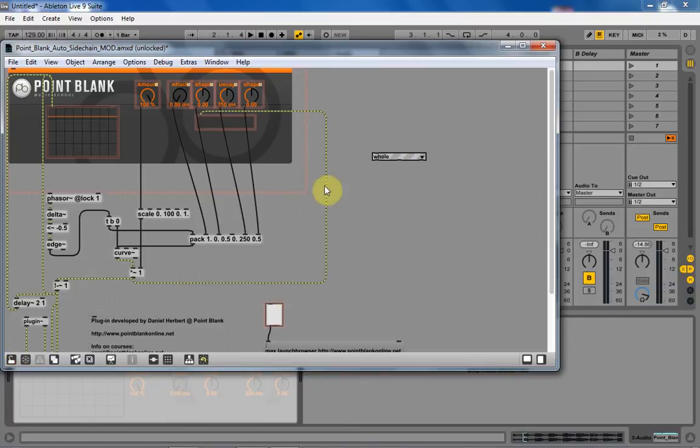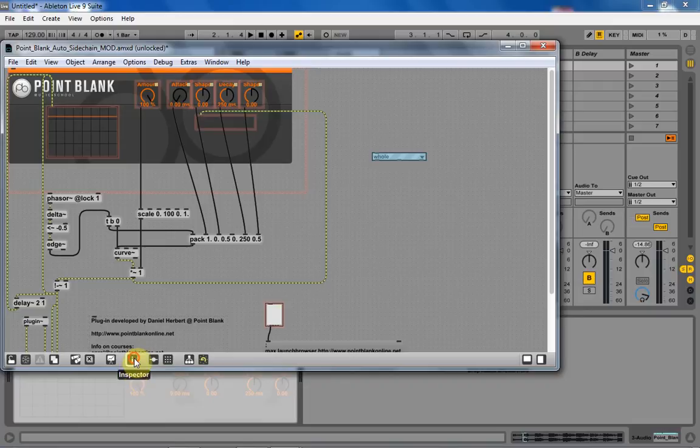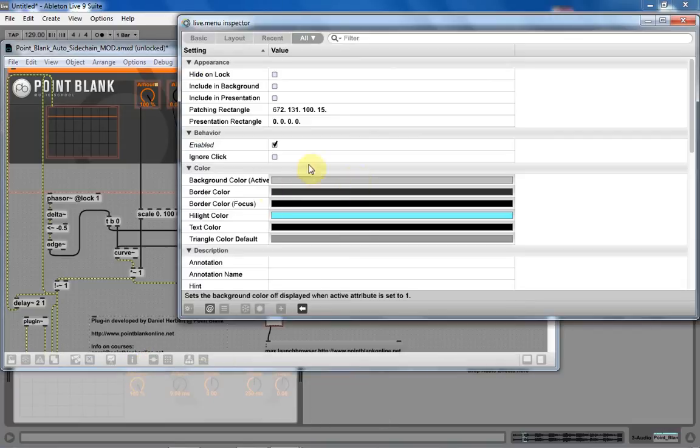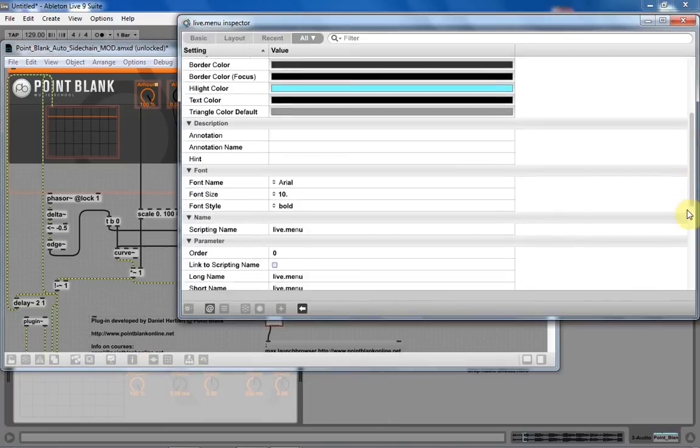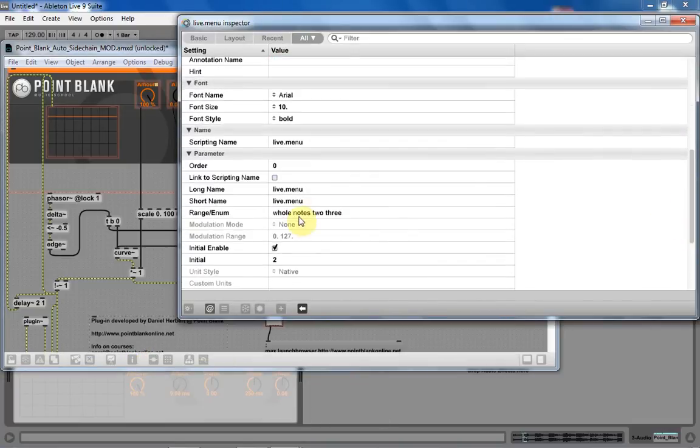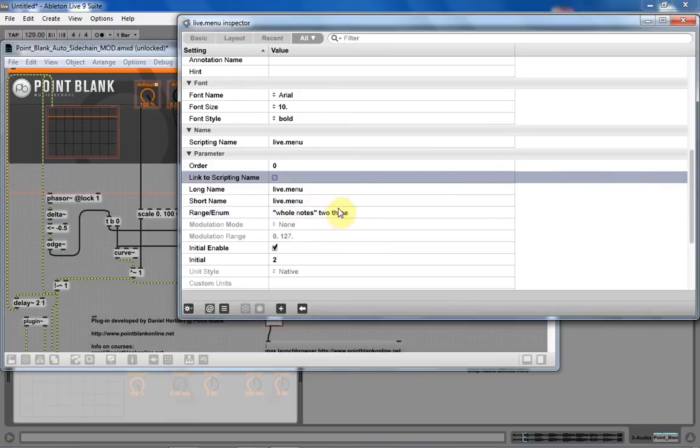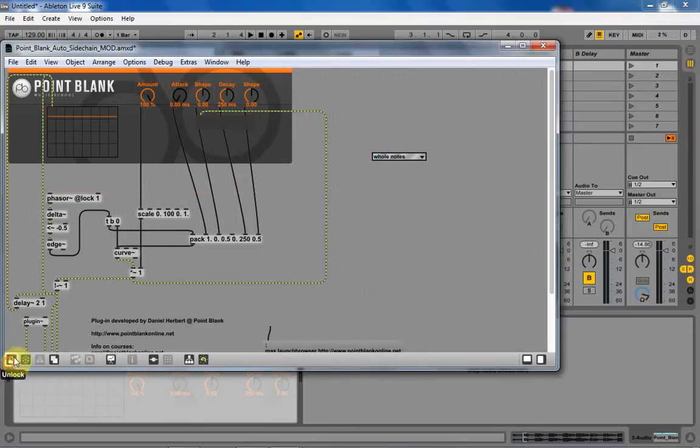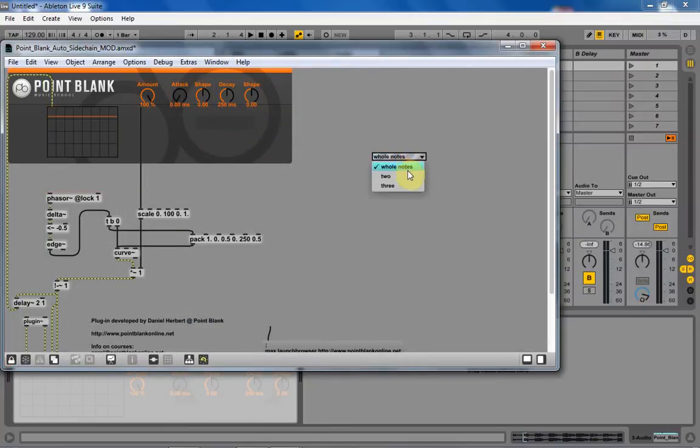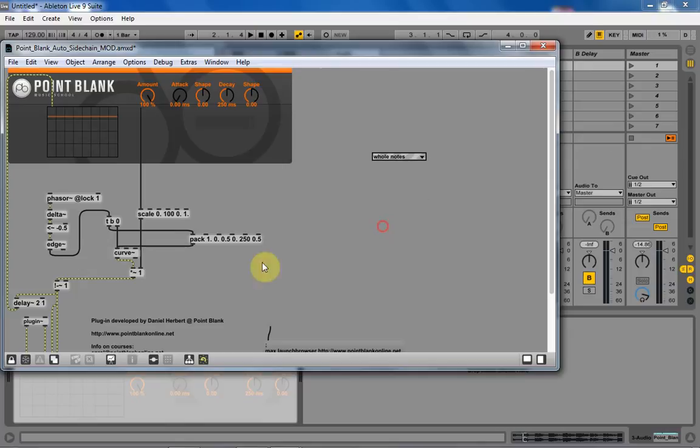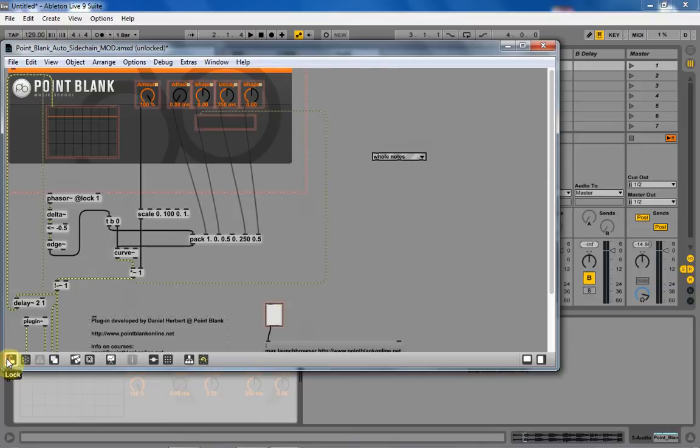I want it to say whole notes on just one menu item. So the way to do that is to come in and put quotations around here. Okay? And now if I come out of here, lock it down, you can see that whole notes is now together inside of the menu here. So that's what we want to do.